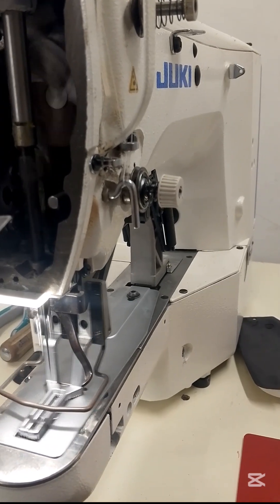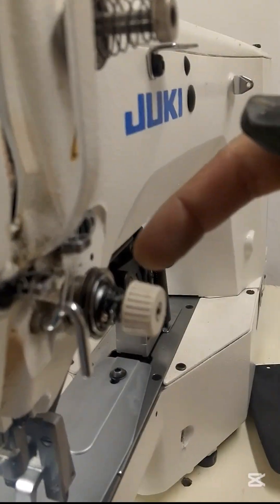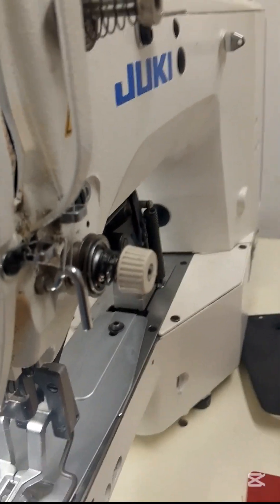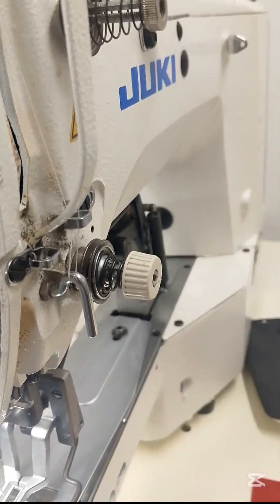See you in the next video with a new fault, a new fix, right here at Electronics Hack 1, where machines come back to life.